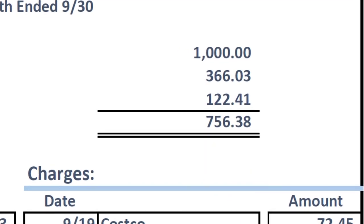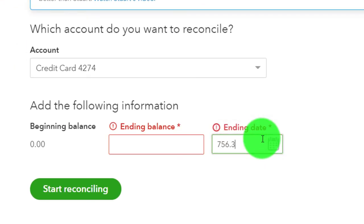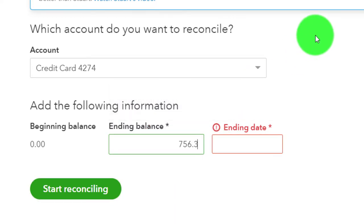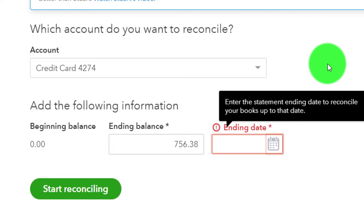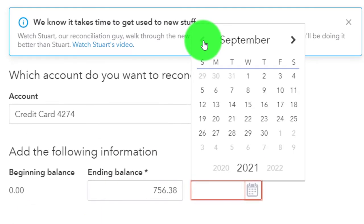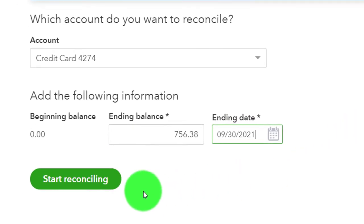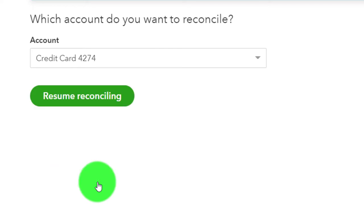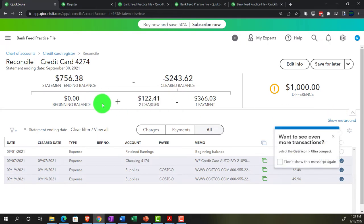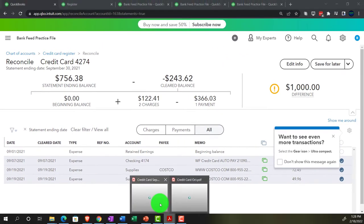Entering the ending balance of $756.38. Then the date is 09-30. Let's go ahead and start the reconciliation.